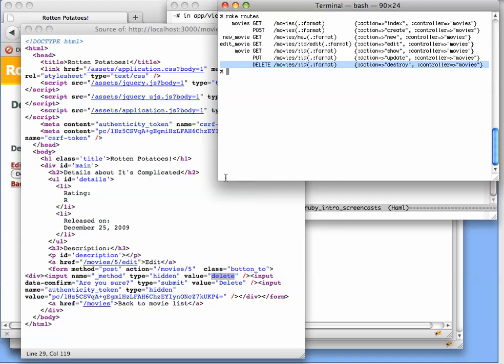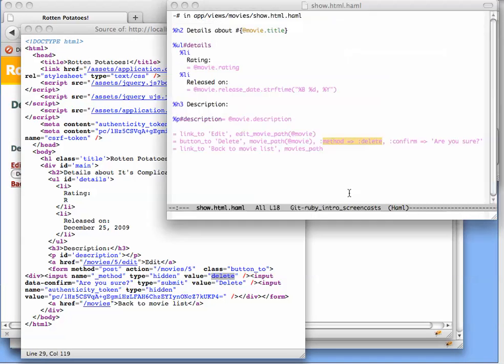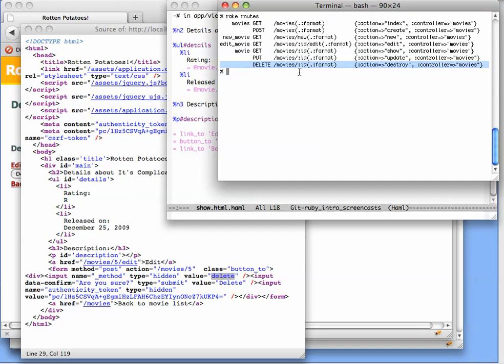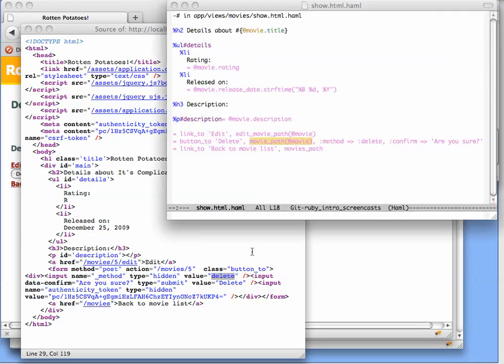So this is pretty interesting. We have a single line that is going to generate a self-contained form. We've been able to use a URI helper to specify what action is going to be triggered by submitting that self-contained form.